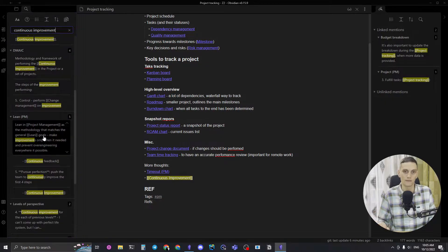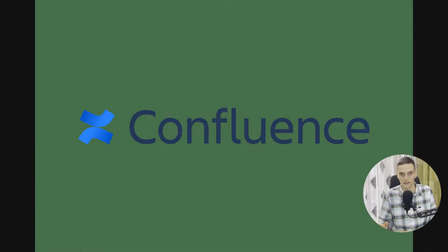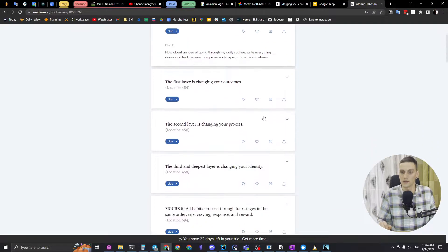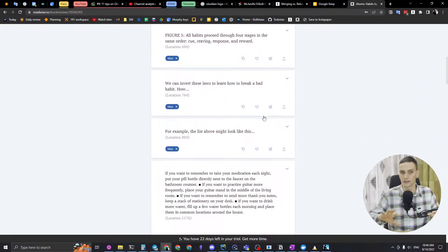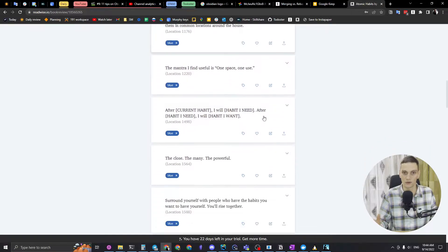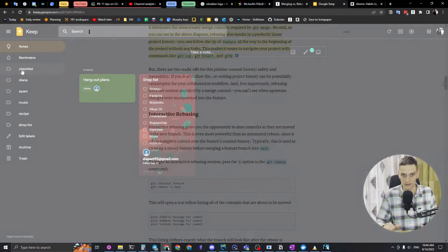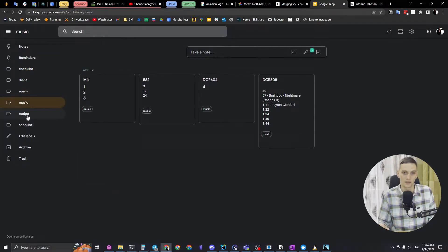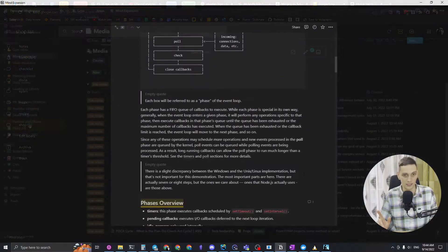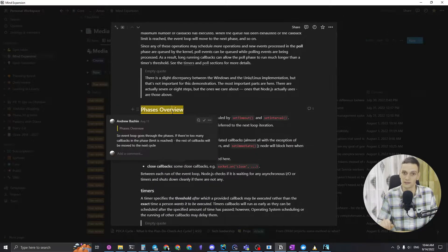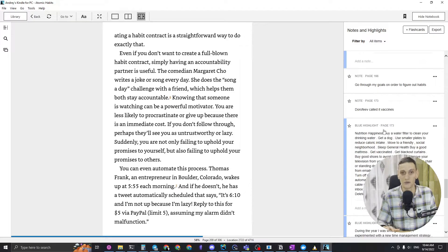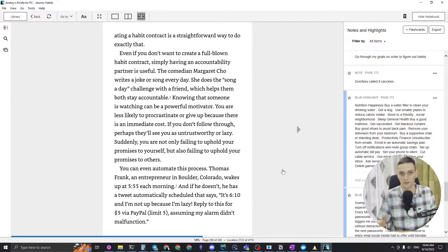Let's assume we have an old categorized knowledge base like a wiki, or a bunch of notes spread around your system, and you want to bring it all to Zettelkasten organization. Where should we start? Maybe start from scratch? As I mentioned in my 11 tips on Obsidian video, you can never really start from scratch because you already have something to make it work.